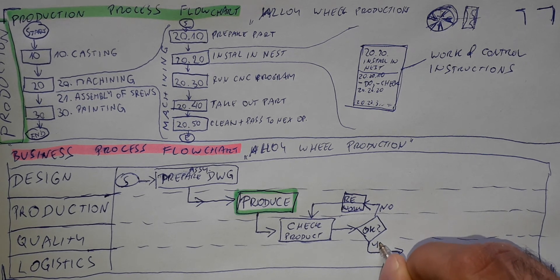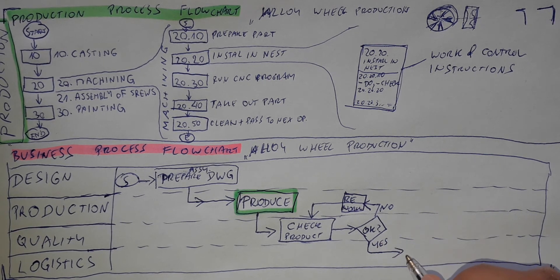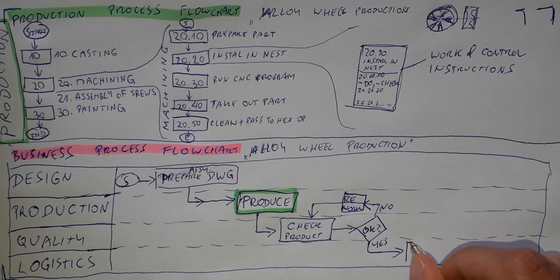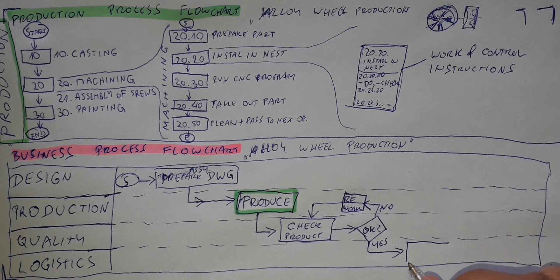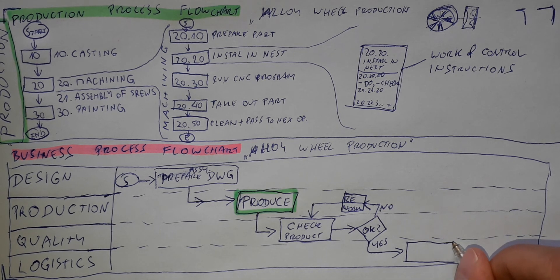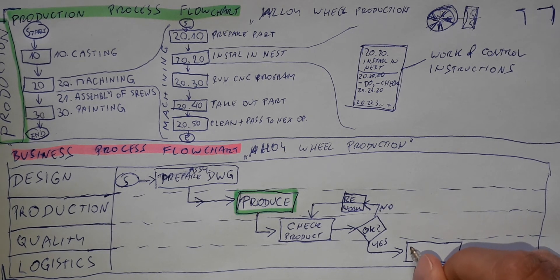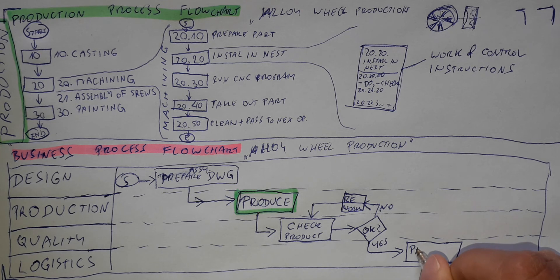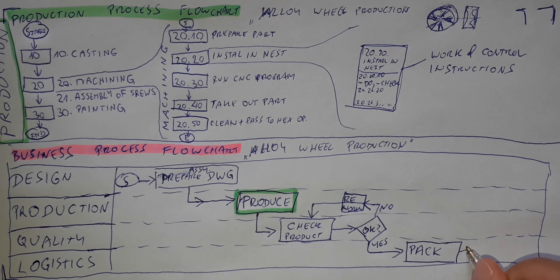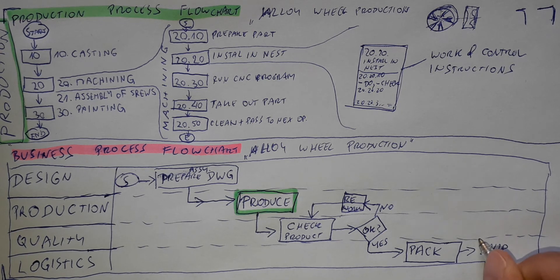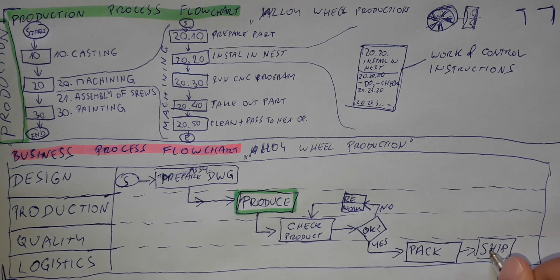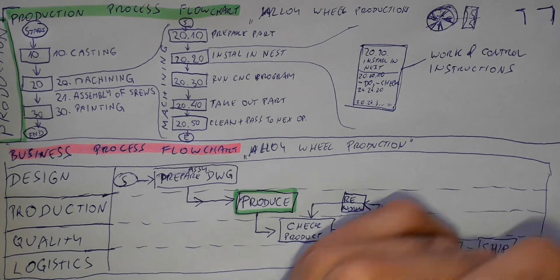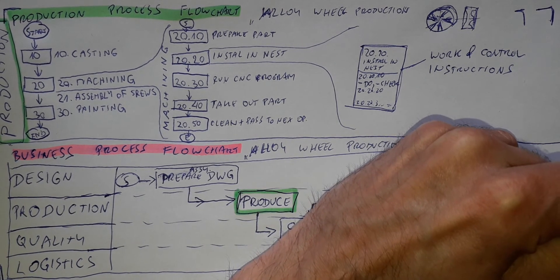Yes, the product is okay. And the logistics can pack and ship it. Pack the product and ship out. And this will be the end of our process.